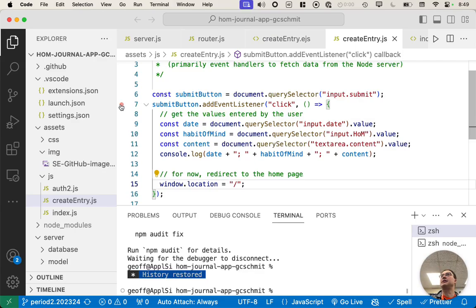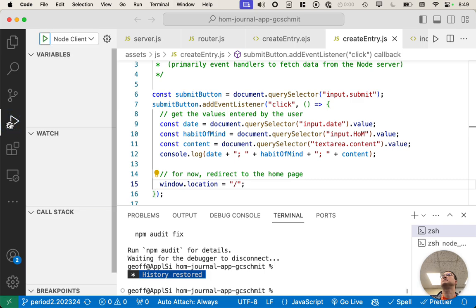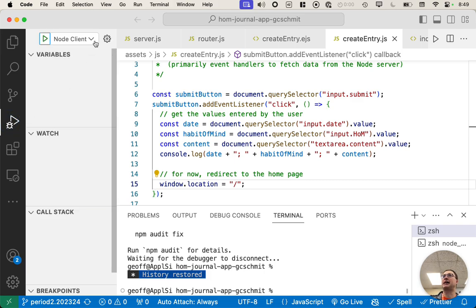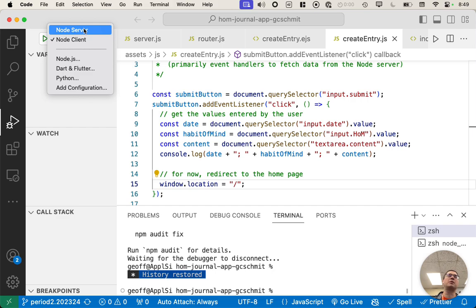Okay, so let's take a look at this run and debug toolbar button, which we've seen before when we've used the debugger, but I wanted to highlight this aspect up here at the top, which is a pop-up menu where we can choose what we want to run or debug.